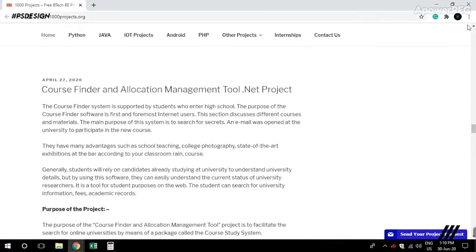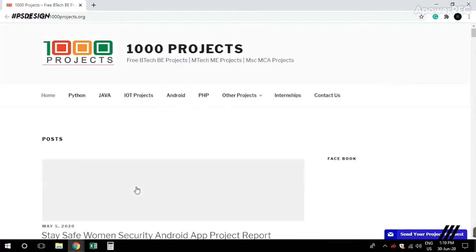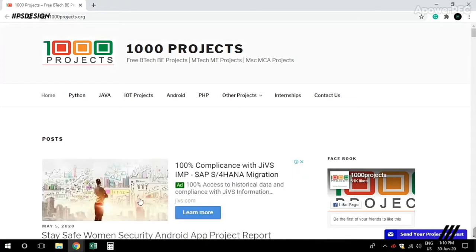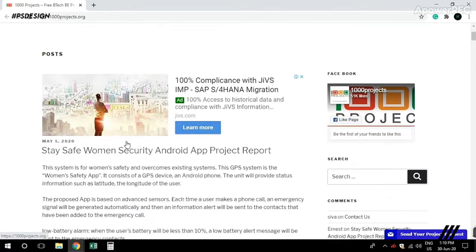Here you'll find projects in IOT, Internet of Things, Android, PHP, and many other categories. You can browse through all the available projects.